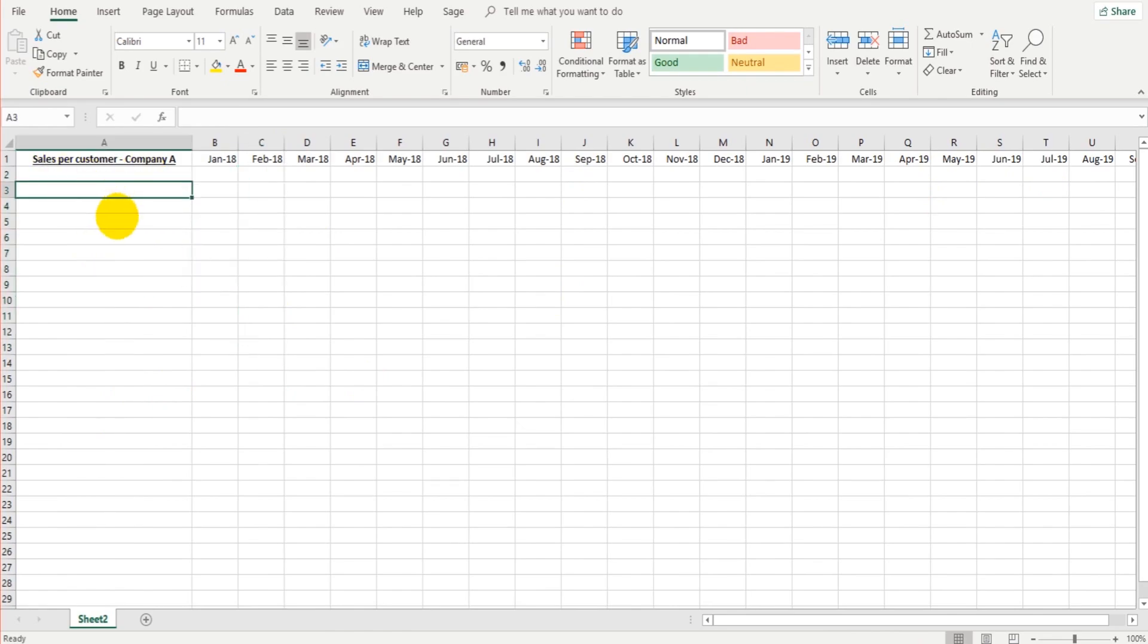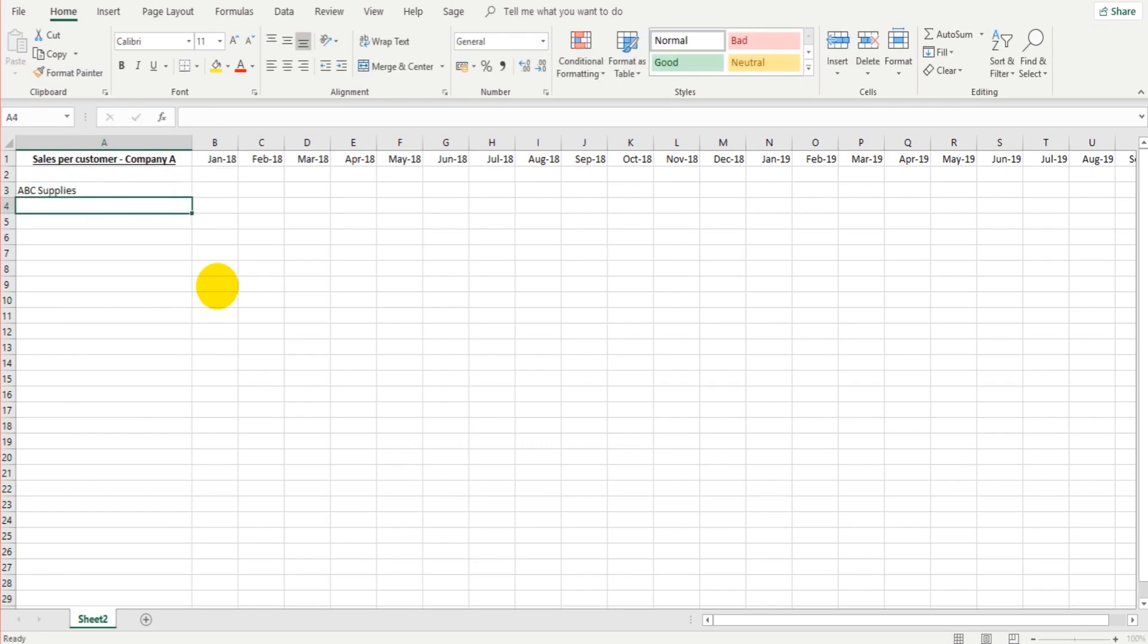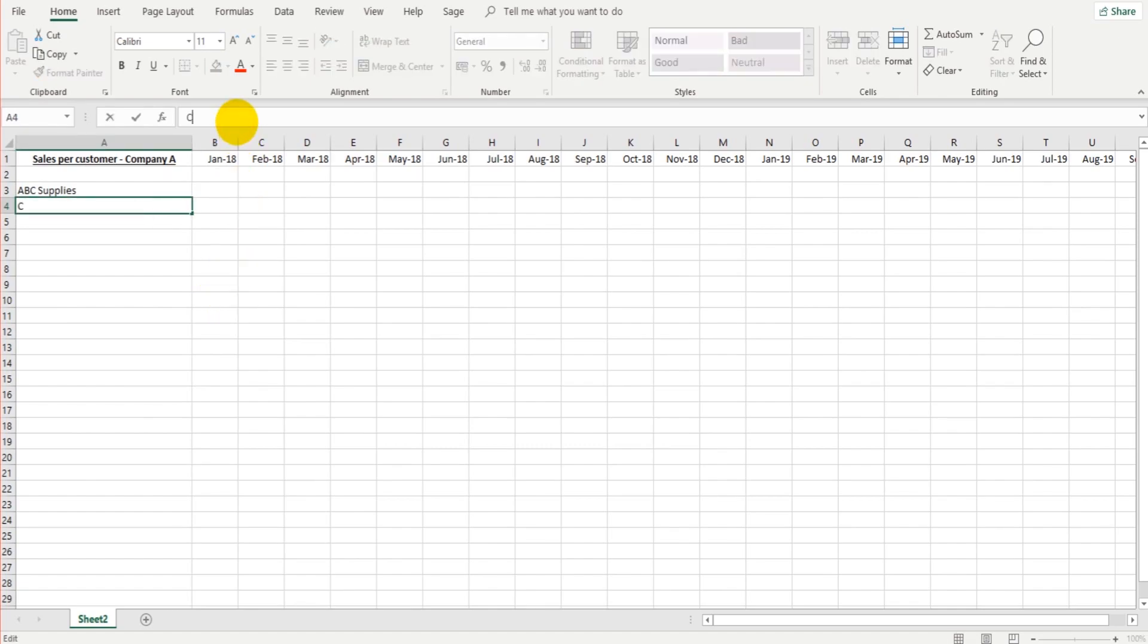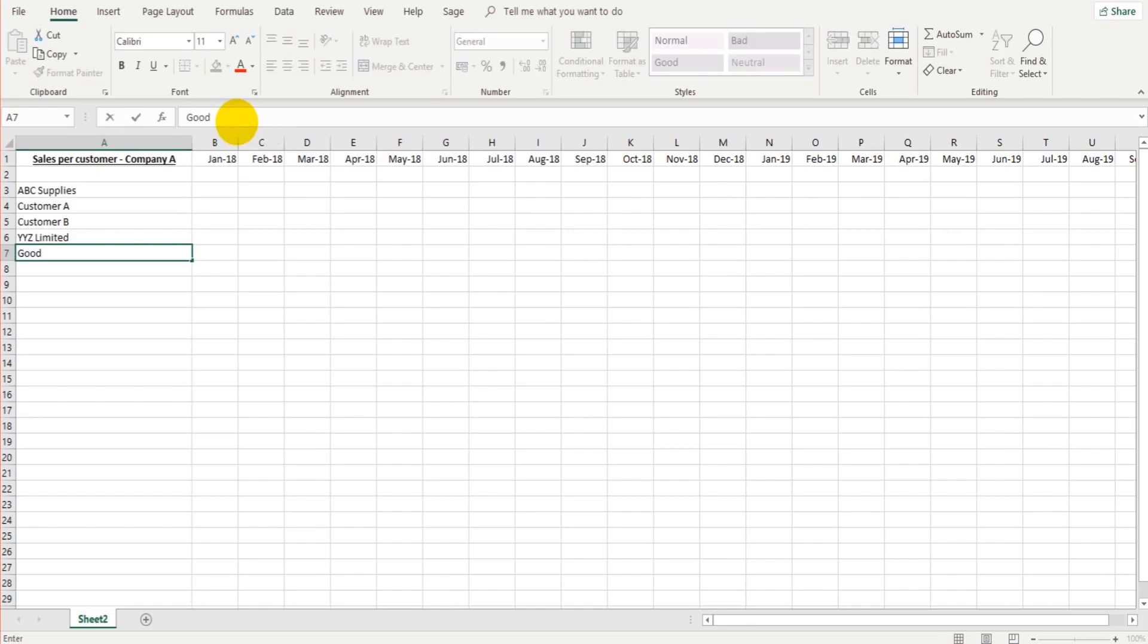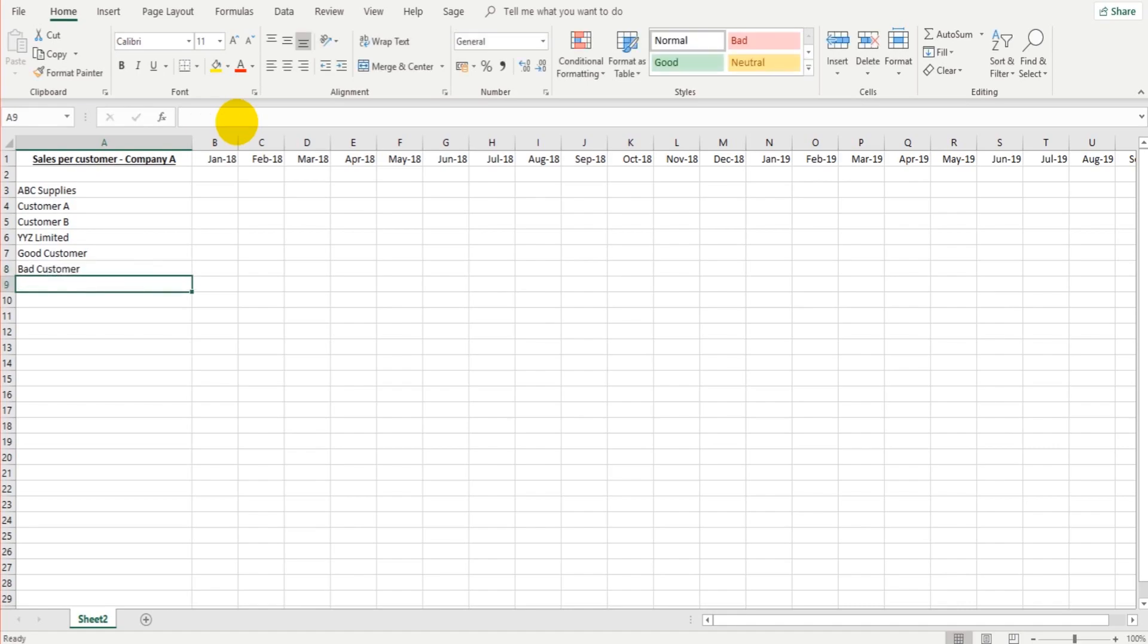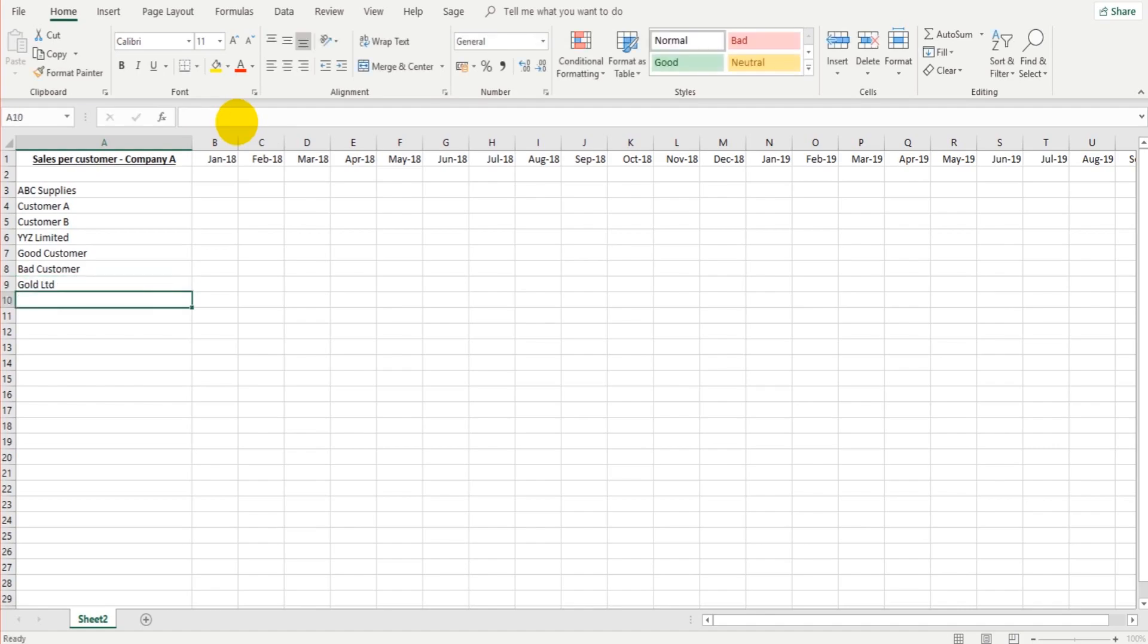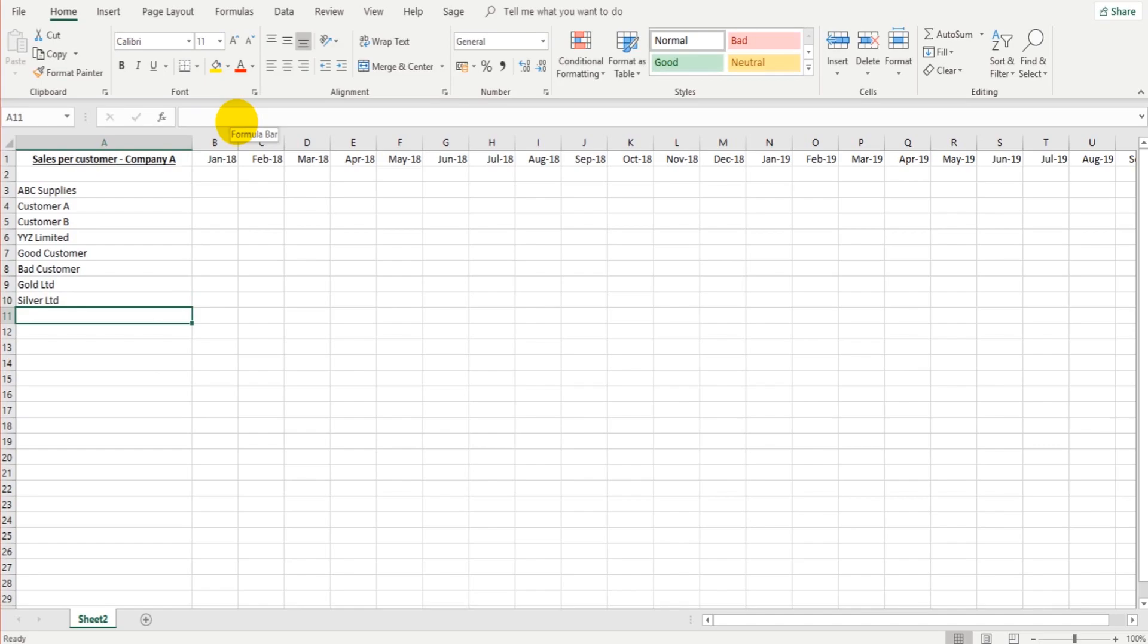So we've got sales per customer A. Let's put our customers in. We can do ABC supplies, customer A, customer B, XYZ limited. And I'll just carry on and enter a load of fake customers here. We can have good customer, bad customer, gold limited, silver limited, bronze and co.